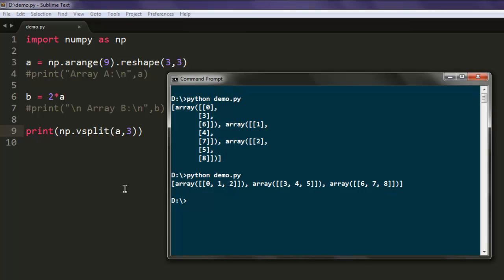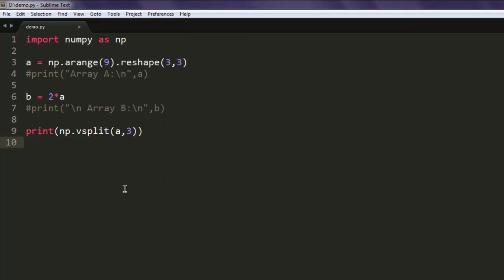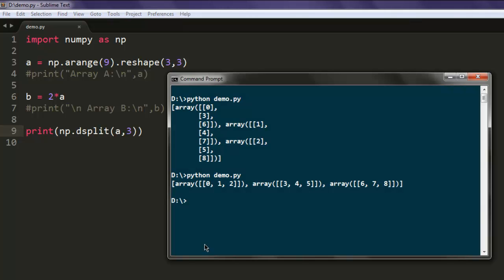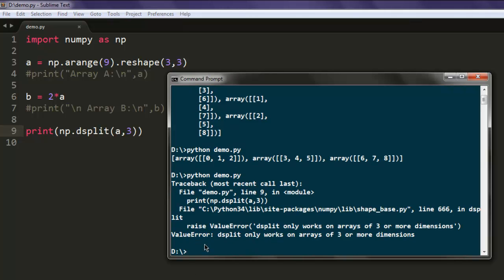Okay, there is also one more type of split called depth split. You do that by typing dsplit and then simply execute the program again. So here you will find an error that this split only works on arrays of three or more dimensions.